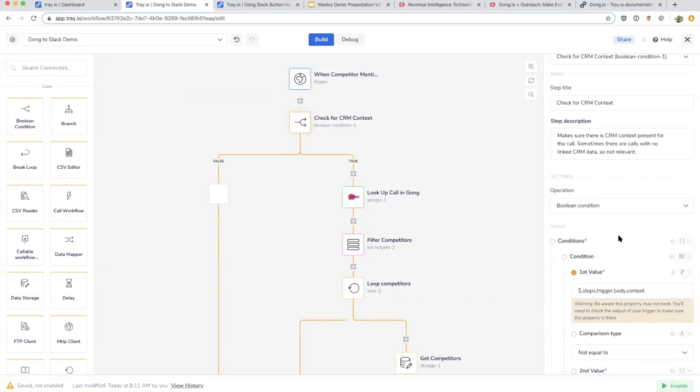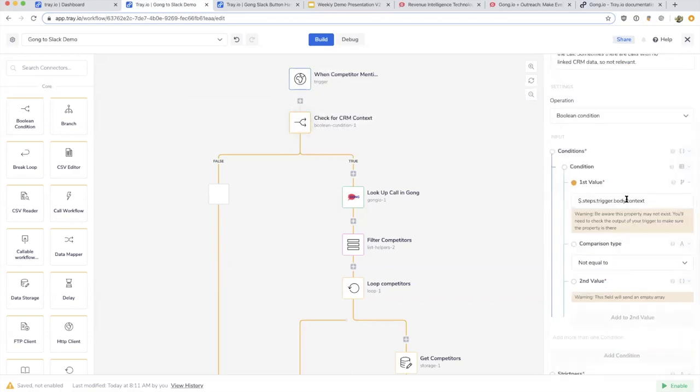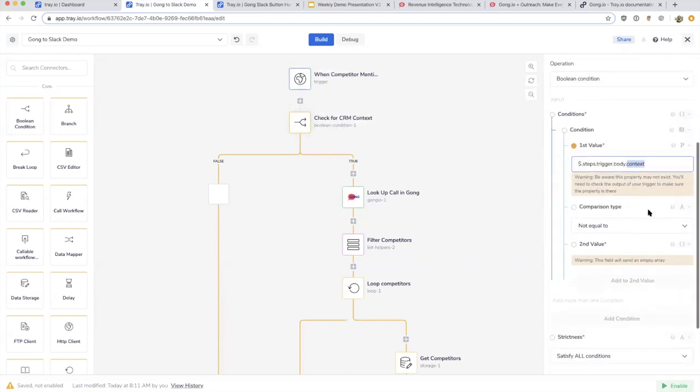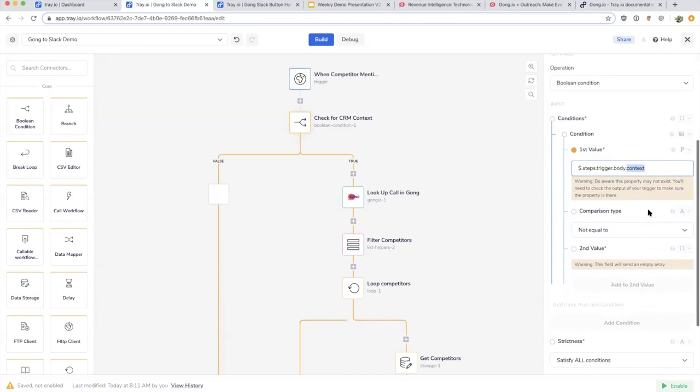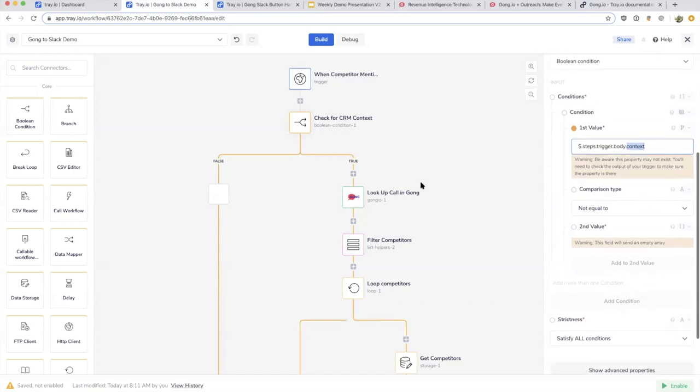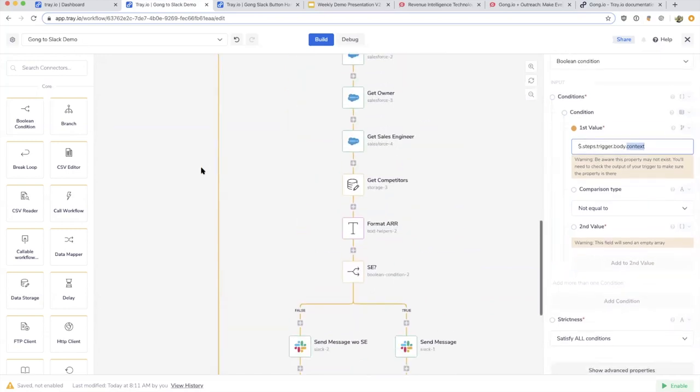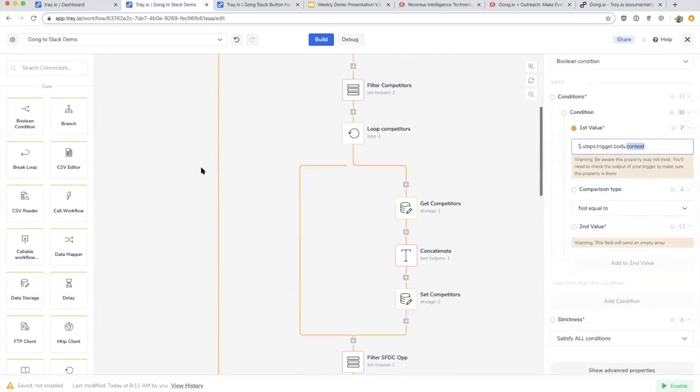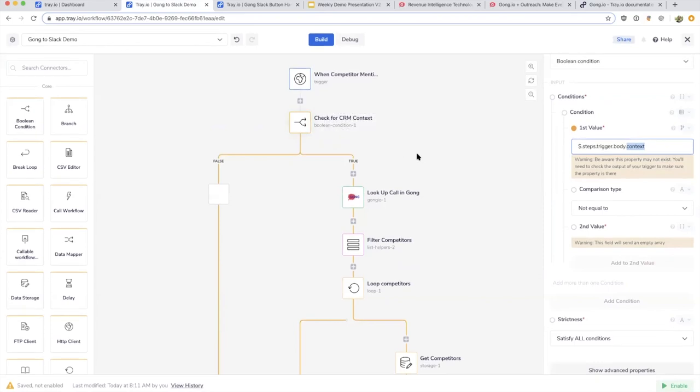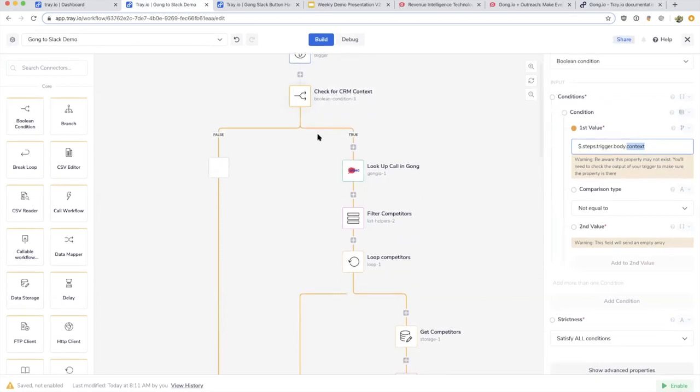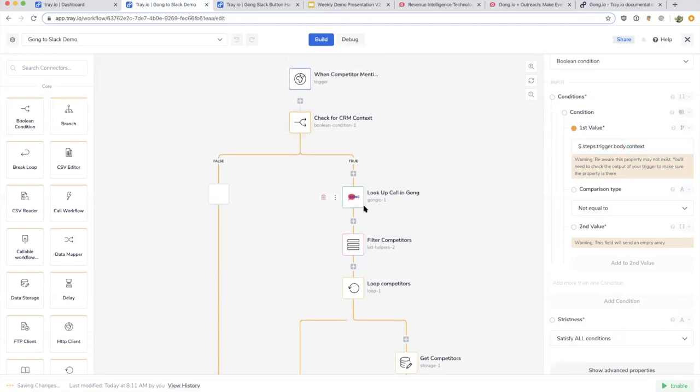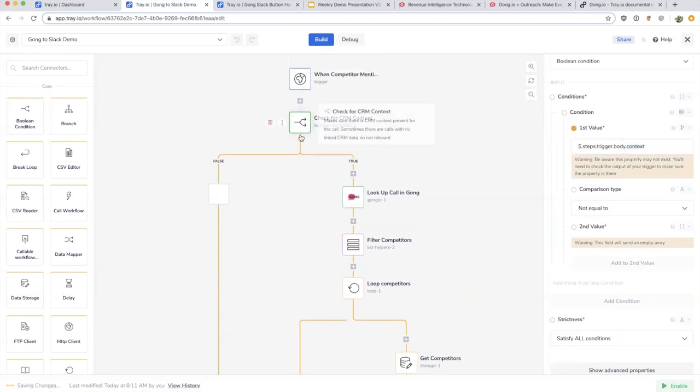If the context is empty, we'll just pass it over altogether. If it's true, we'll say okay, there's definitely going to be a valid opportunity, a valid call here to look up. So if there's information in our Salesforce instance, then it goes to Gong.